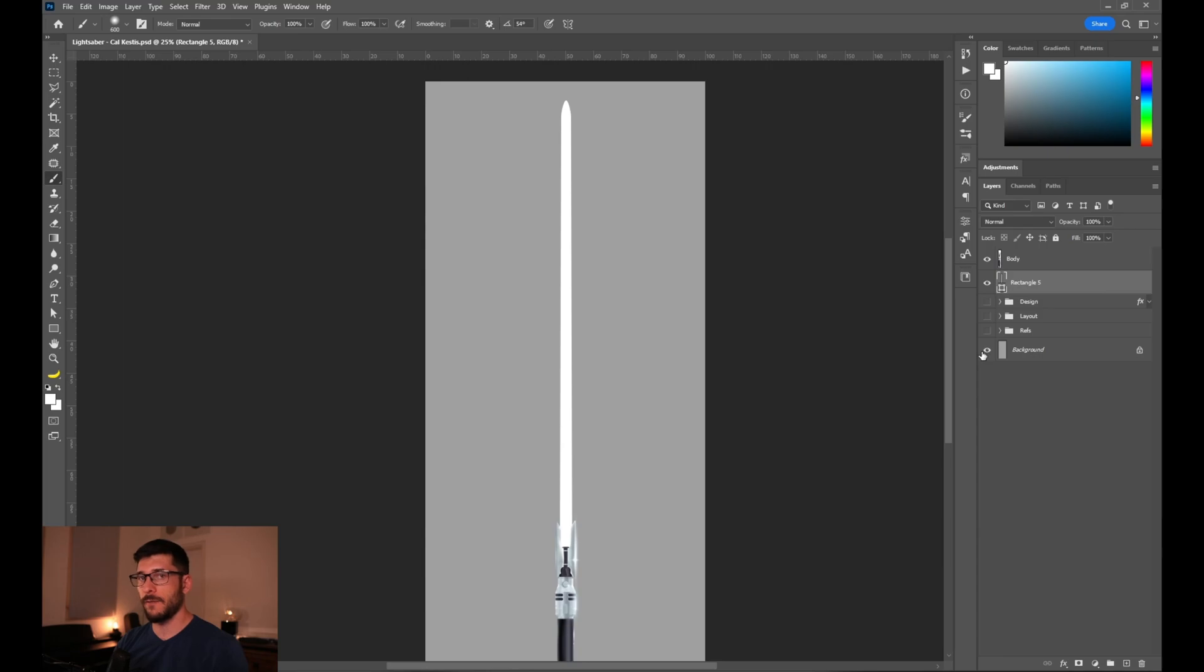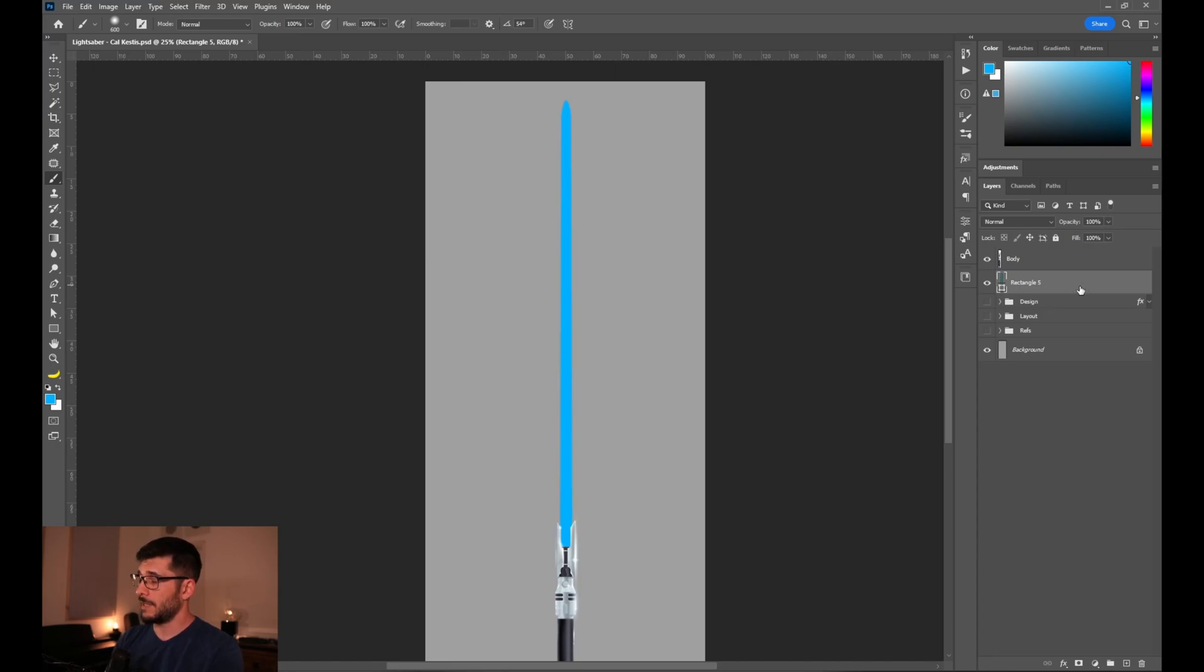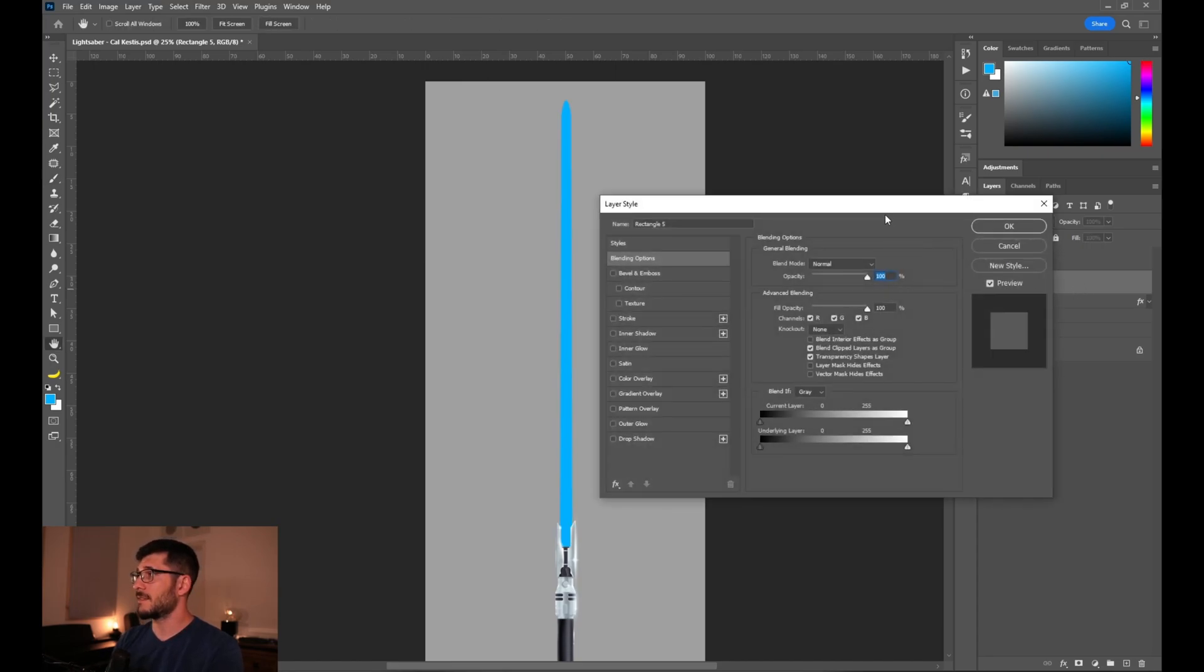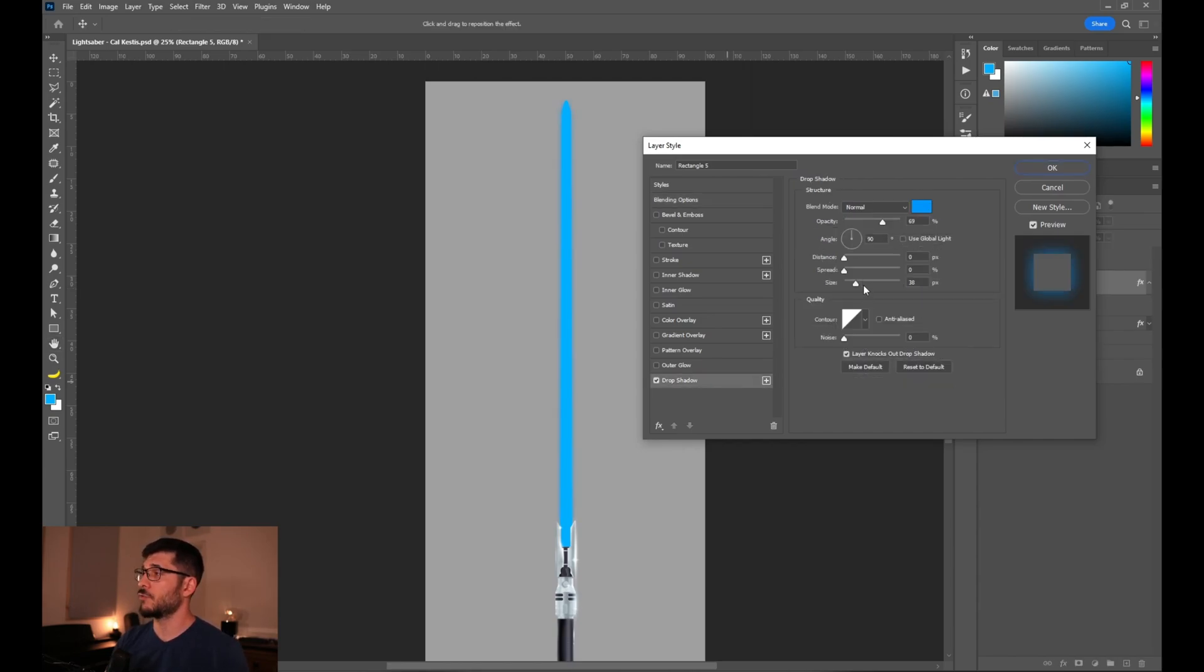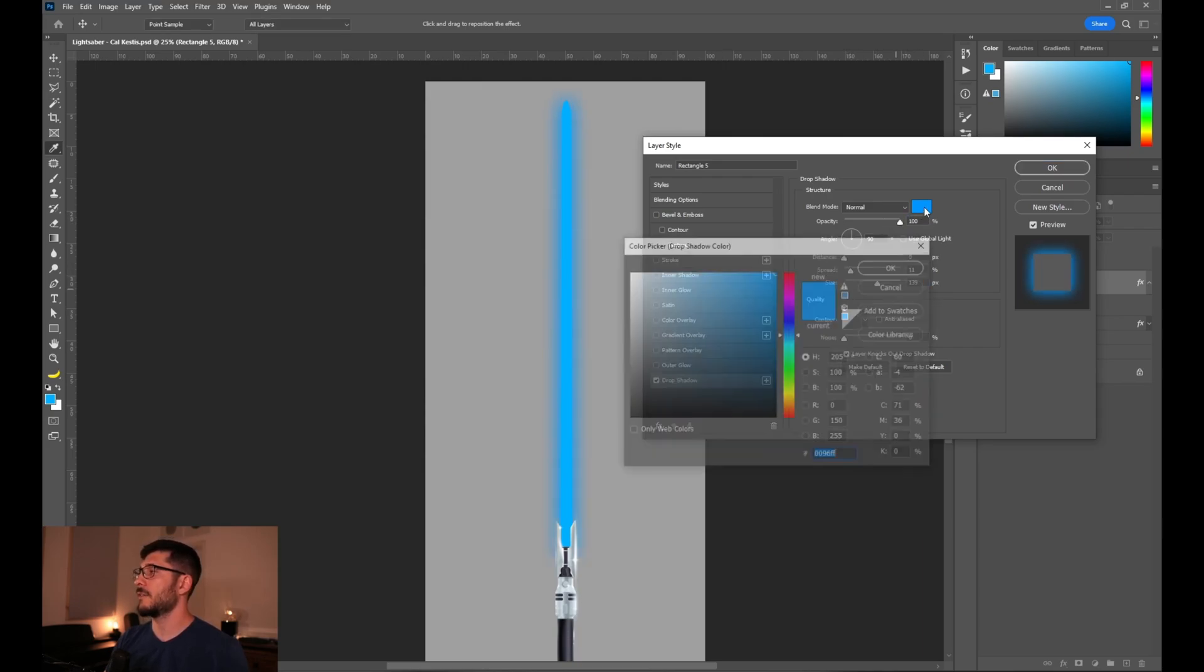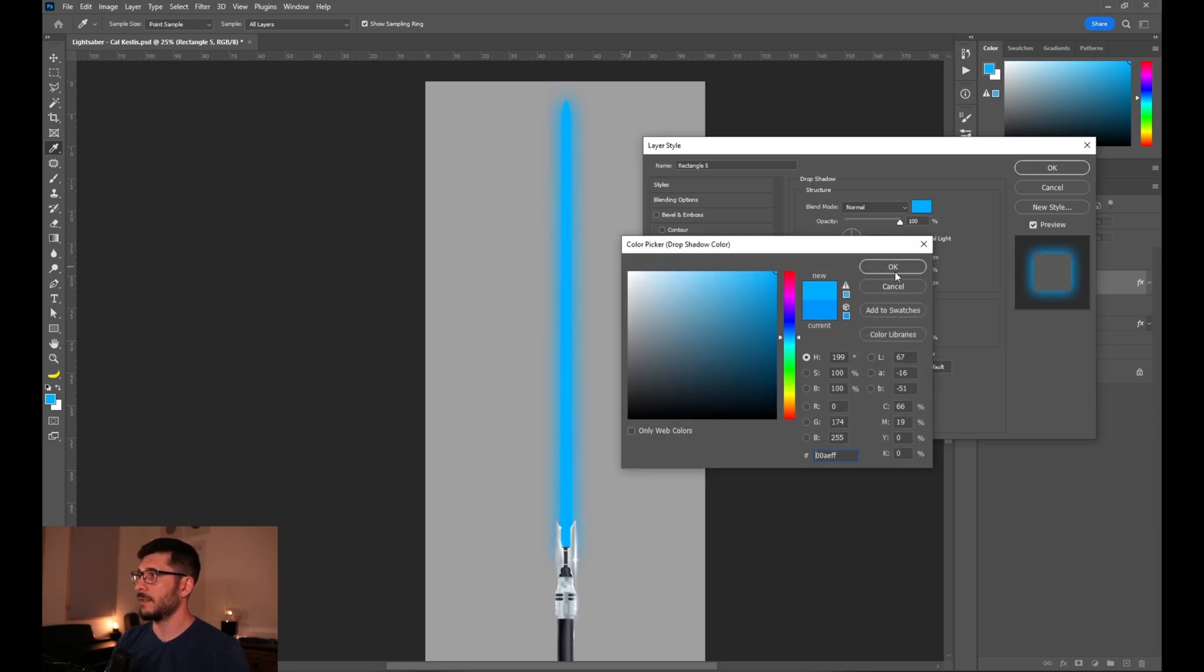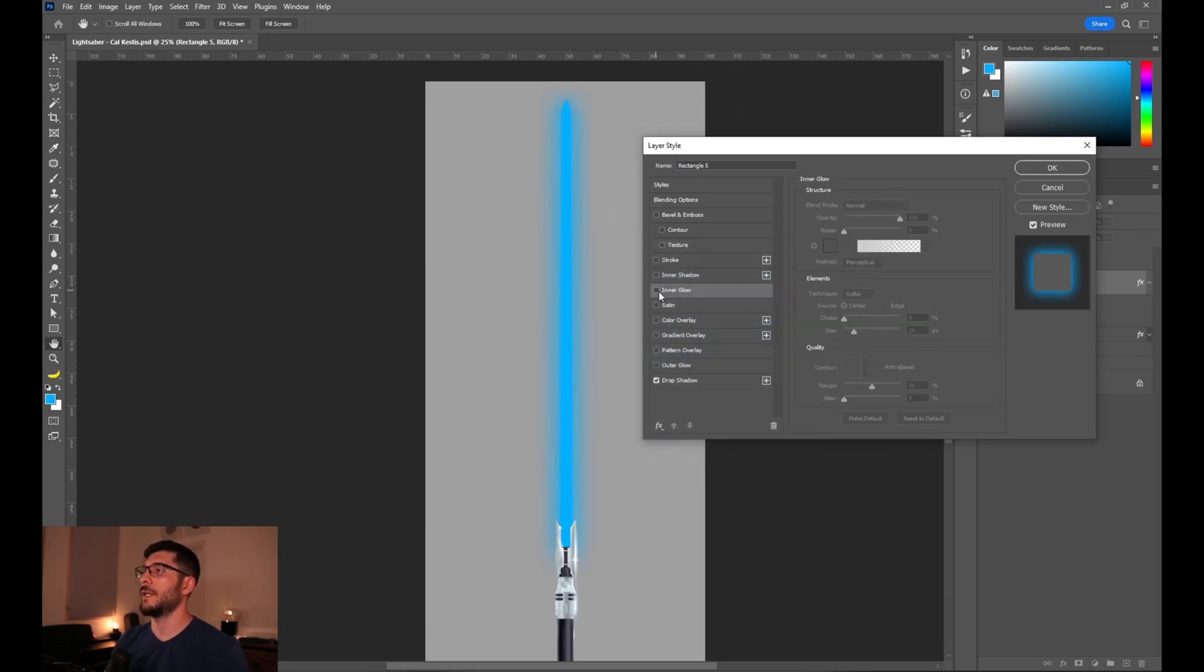Instead of doing something simple like only the outer glow, let's create a really nice effect for our lightsaber. For this, we will need to give the lightsaber a color, so let's go with the blue color like Cal has in the game. Let's add some effects to it, and instead of going for the outer glow, let's do drop shadow first. Drop shadow is going to be this blue tint that's going to spread out of the lightsaber. Let's give it the color of the blade that we just did.